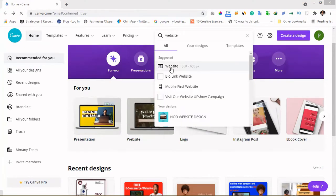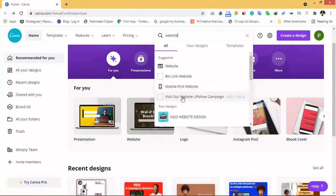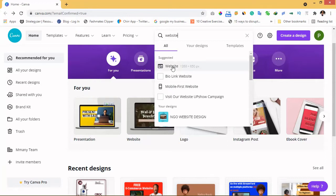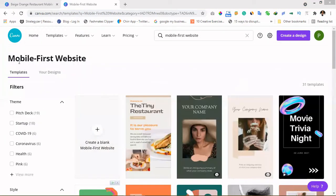You will see 'Websites', 'Biolink Website', 'Mobile First Website', and a new one. All these website types are different. We're actually looking for a kind of website that is mobile-first, because most times people use mobile. So what you're going to do is click on 'Mobile First Website'. If you go for the regular website option, it's going to look beautiful but when viewed on mobile it might not be very user-friendly, so go for the mobile-first website.